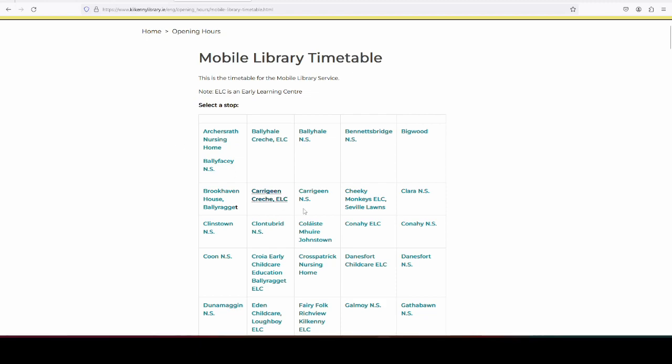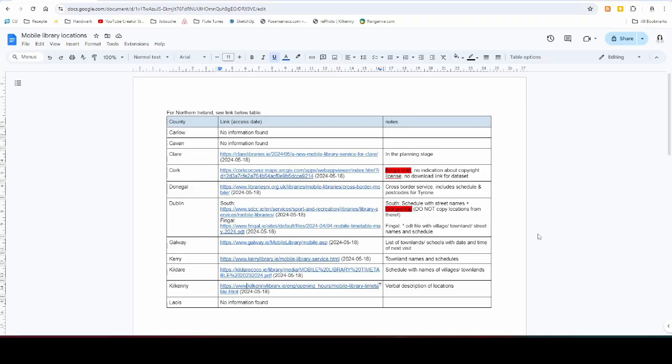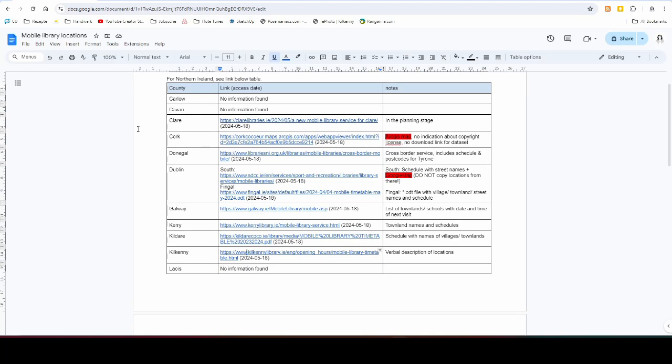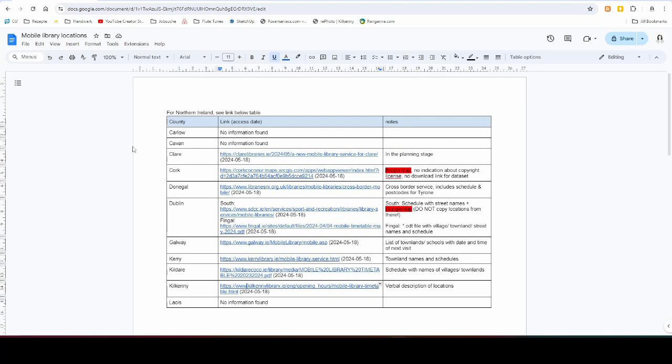I have prepared a list on my Google Drive for all the counties in Ireland, and even Northern Ireland, where you can find links of where to get that information. And I've also added a note about the way the data is presented. Some of them are Google Maps - you cannot use those because Google Maps data is proprietary and does not fall under the same open data license that OpenStreetMap falls under. So just forget about these counties, unfortunately.